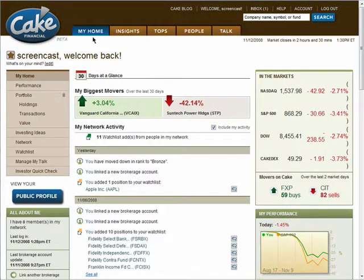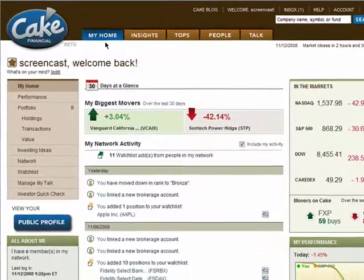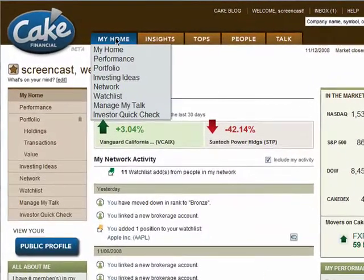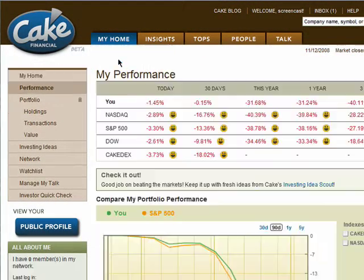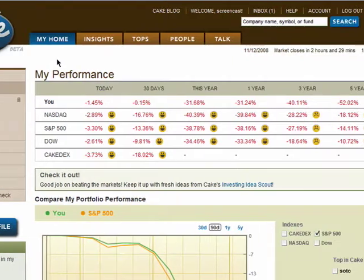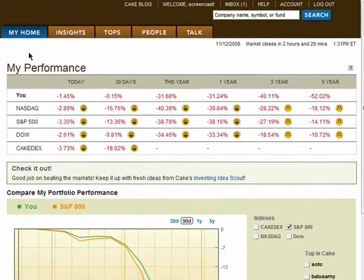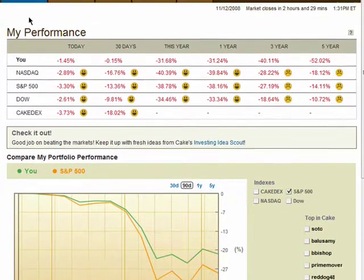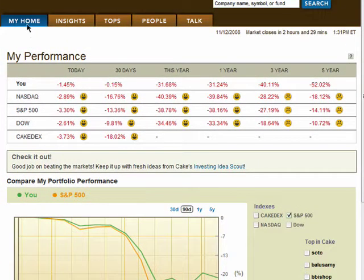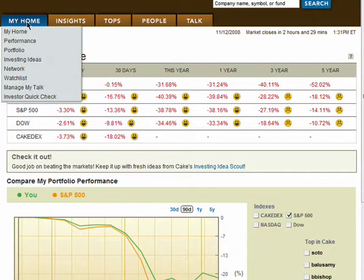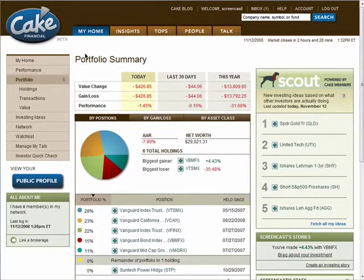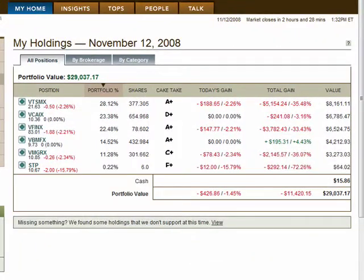The My Home section is your control panel on CAKE. Here you can do things like view your performance, your portfolio summary, and your holdings.